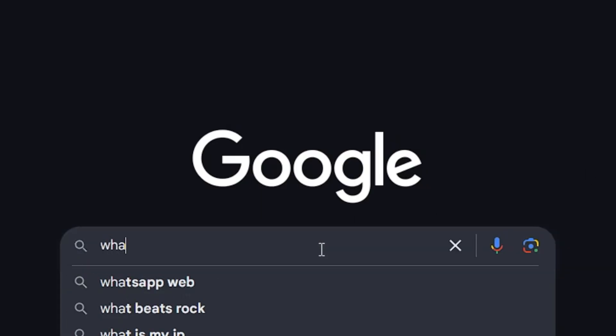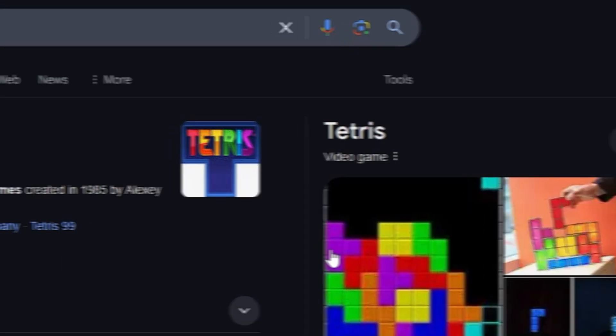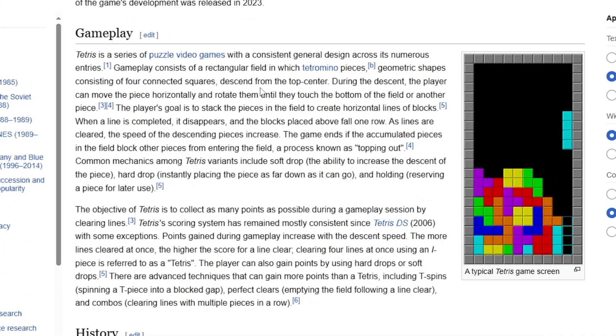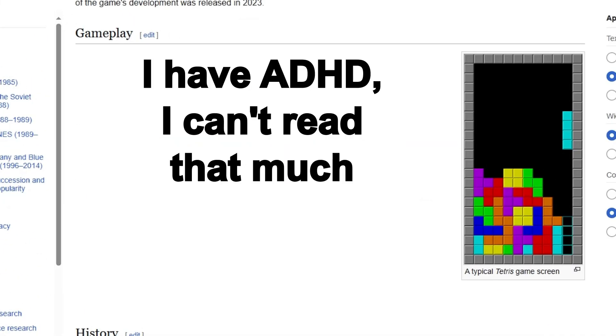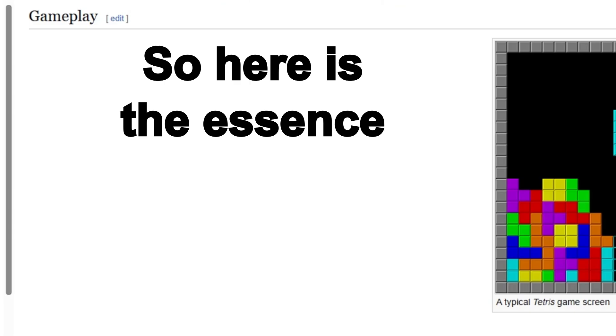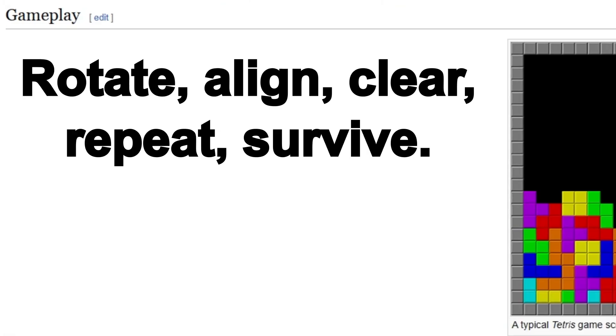You 100% know what Tetris is, right? Wait, you don't? Okay, here are the rules. Ah, whatever, it's way too complicated. Now it's much better.